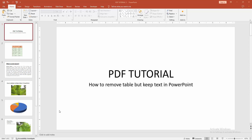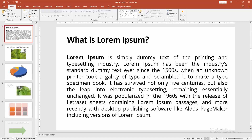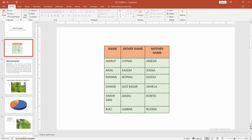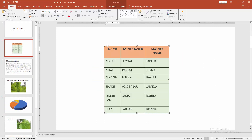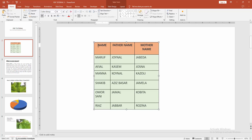Assalamu alaikum, hello friends! Welcome back to my another video. In this video I am going to show you how to remove a table but keep the text in PowerPoint. Let's get started. First, you have to open a PowerPoint presentation. Now we can see here many slides. We go to the table slide, and we can see here many text included in the table. Now we want to remove the table but keep the text only.